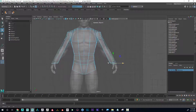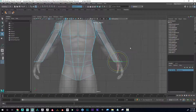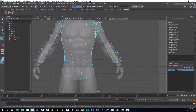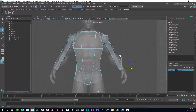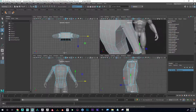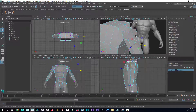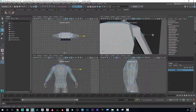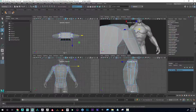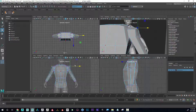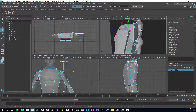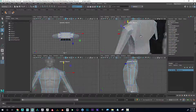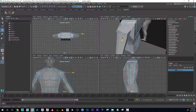Bring this to the wrist area — maybe rotate this and also scale it. It's getting off of my image a little bit but that's okay. I'll grab some of these vertices and move this up like that, maybe grab this one and bring it down like that. I'm just kind of eyeballing it here.